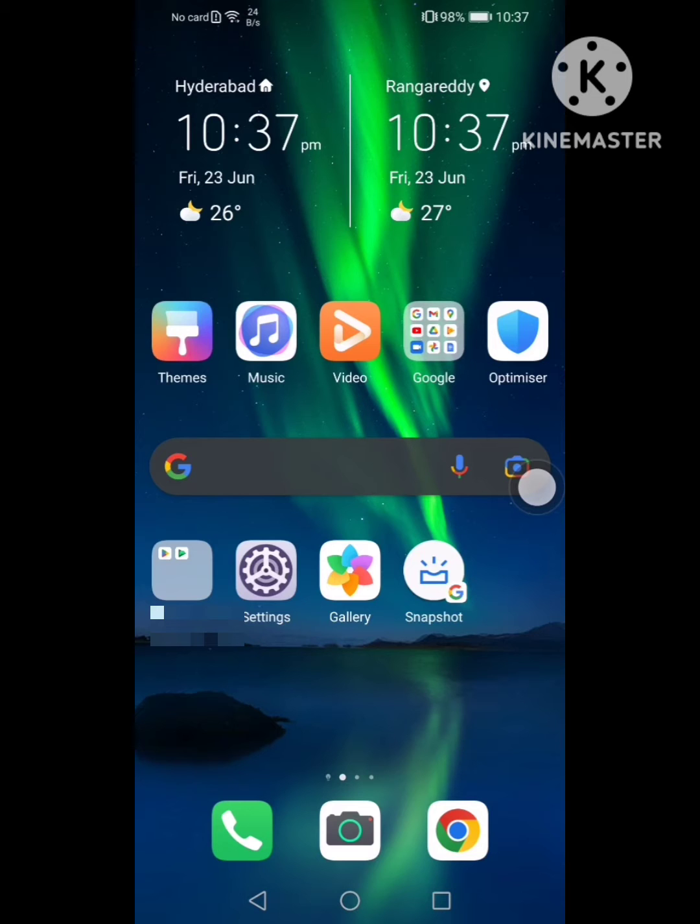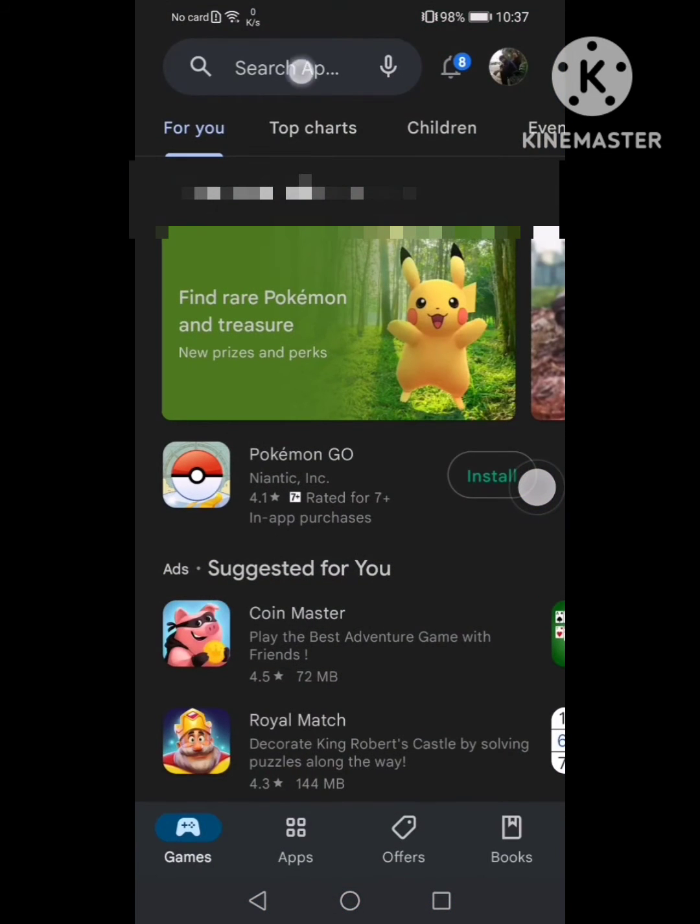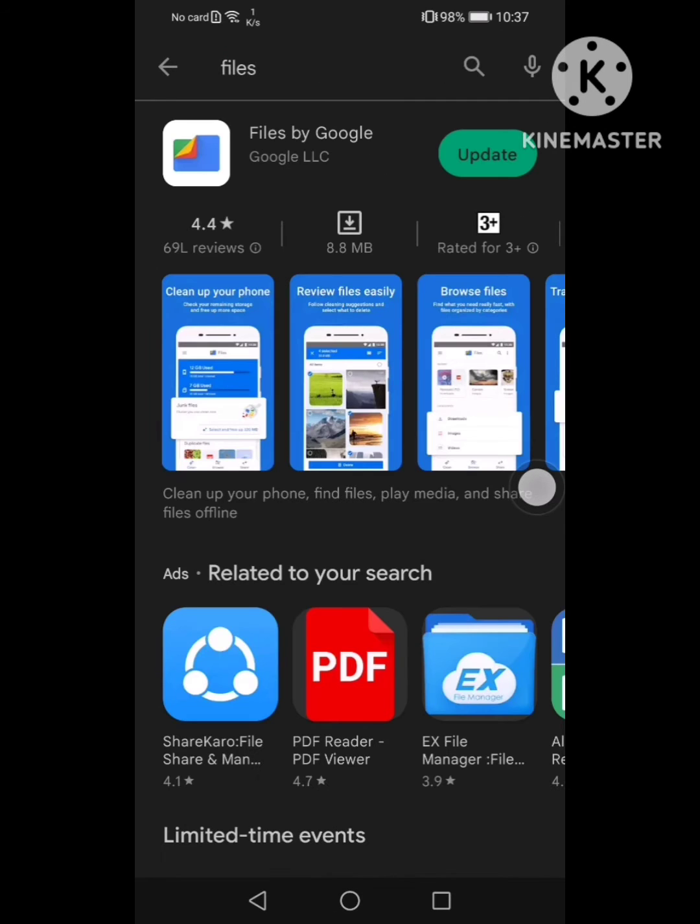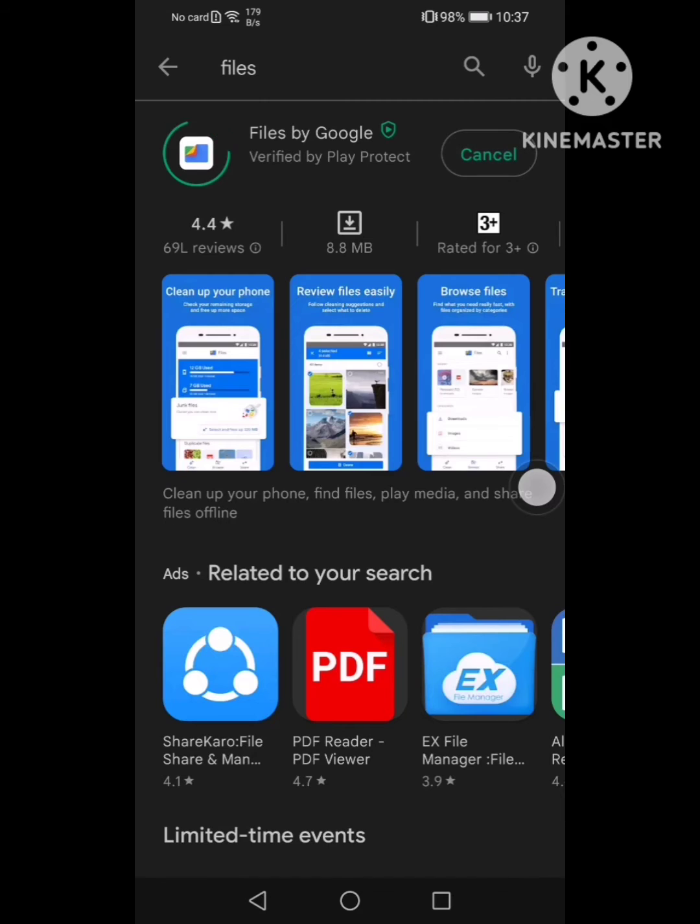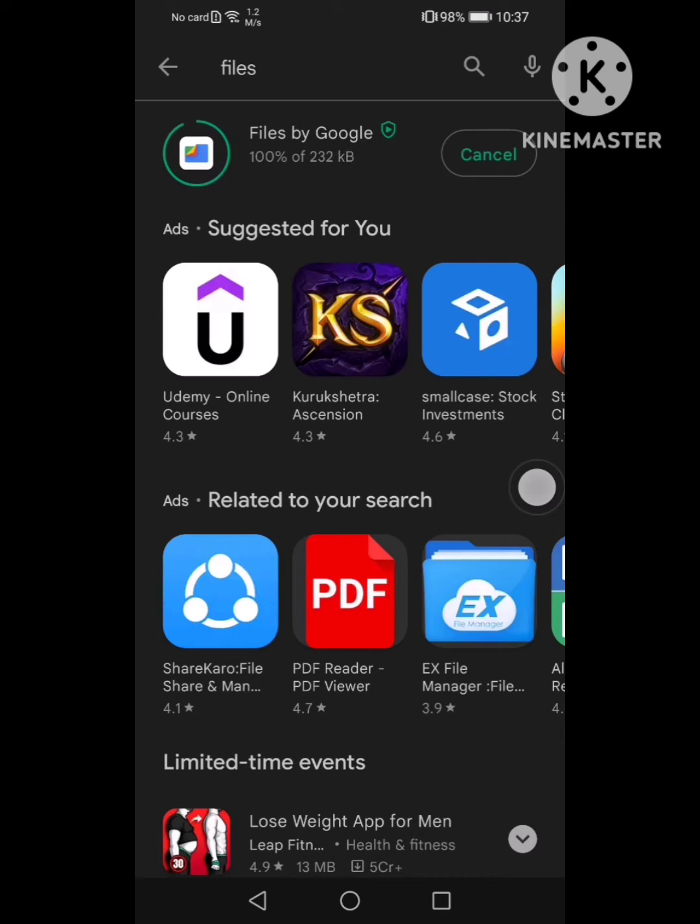In order to get this feature, you need to go on to Play Store, look for Files App, tap on Update. Once the update is completed, you can open your Files by Google App.